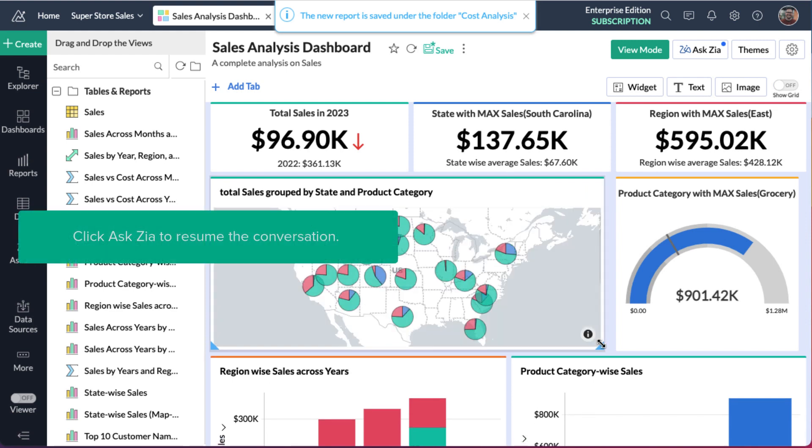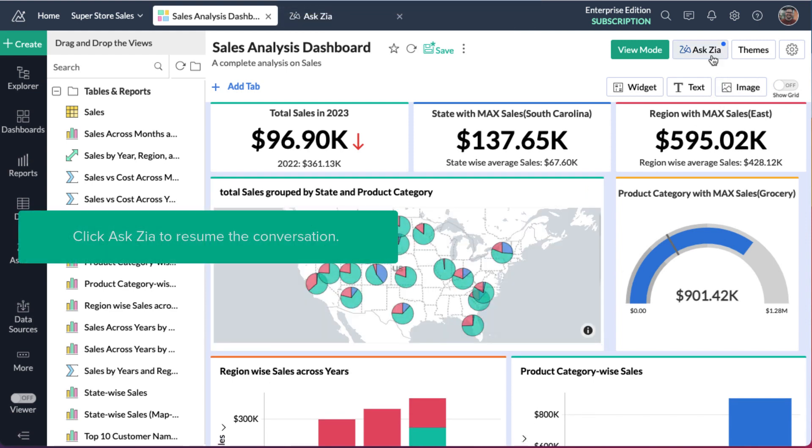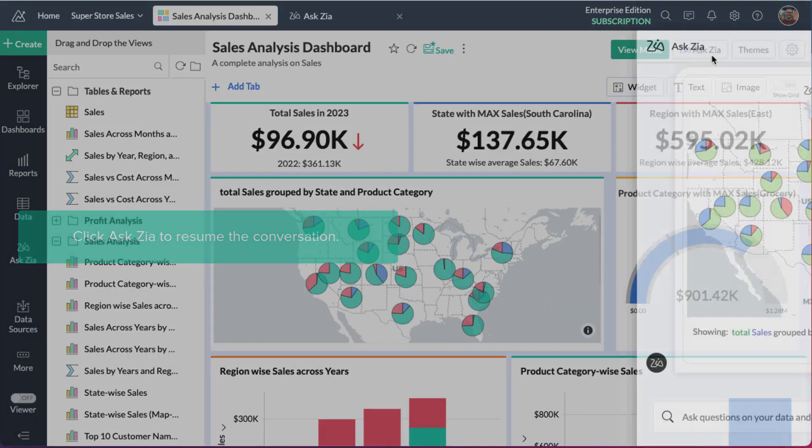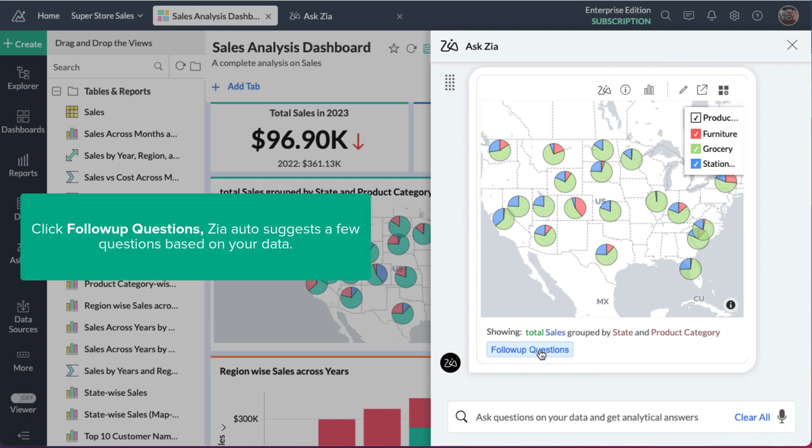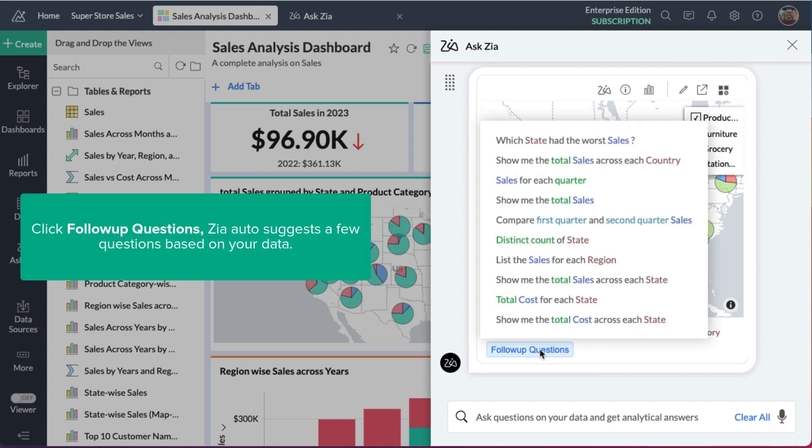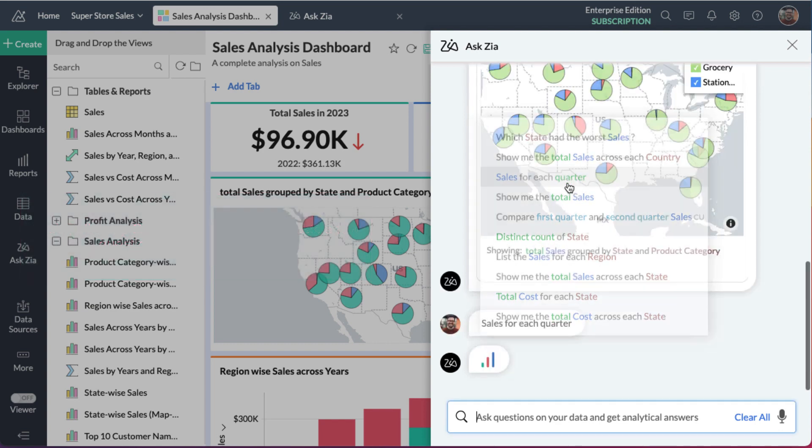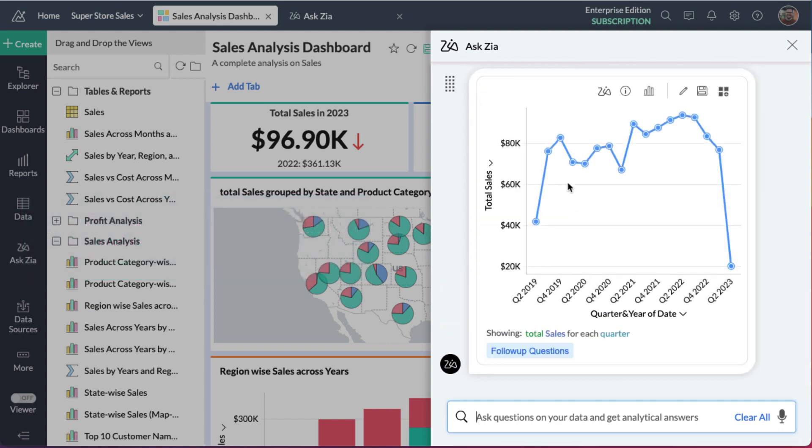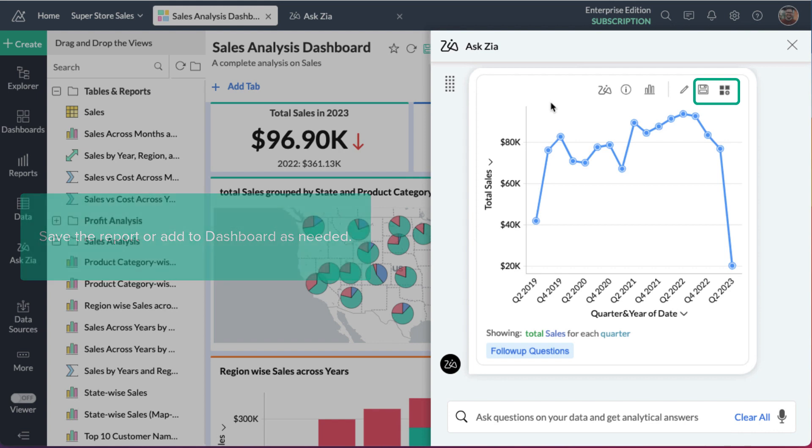You can resume the conversation again by clicking the Ask Zia button. To make the conversation easier, Zia auto-suggests a few questions based on your data. Click follow-up questions to see them. Save the report or add to dashboard as needed.